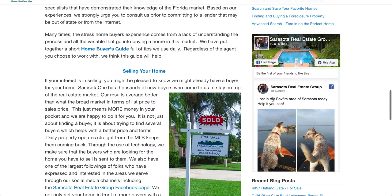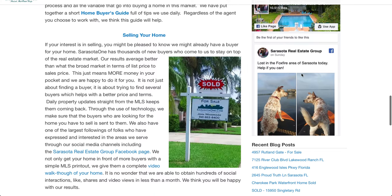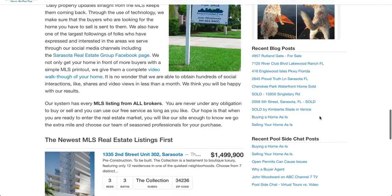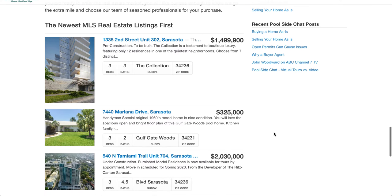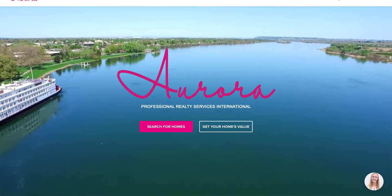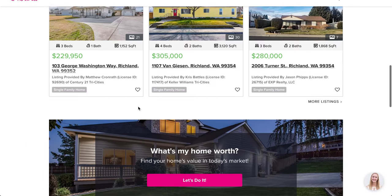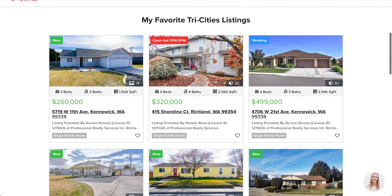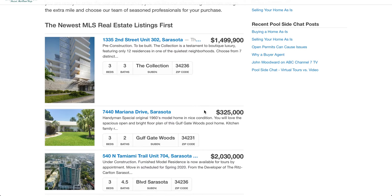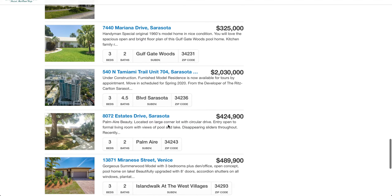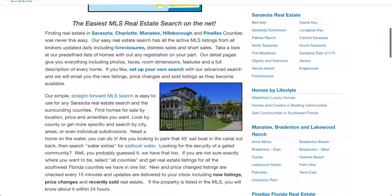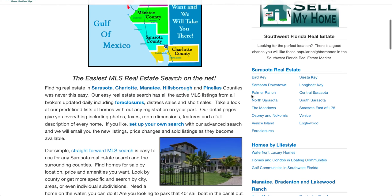There is a Facebook page linked and some blog posts, but it's very cluttered. It also shows the newest MLS listings first, and while you can filter on the Chime side, here you don't have that luxury — this is basically the format you get.